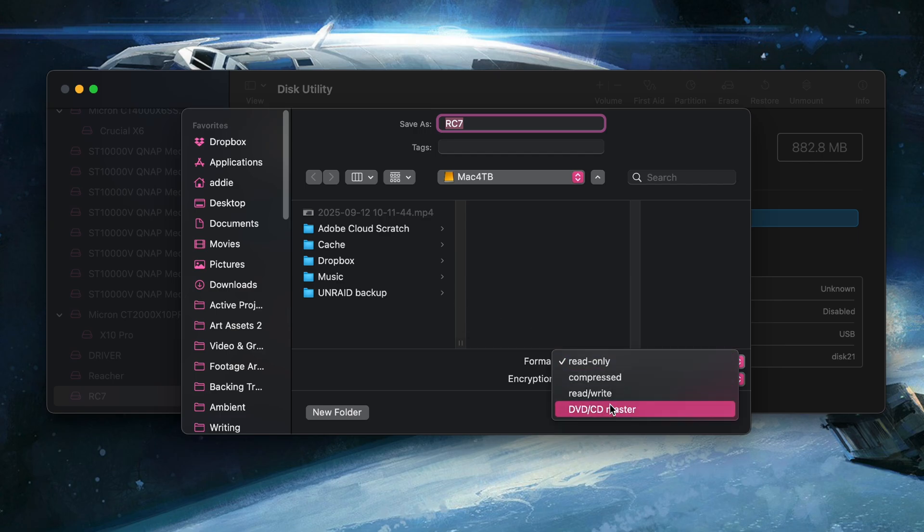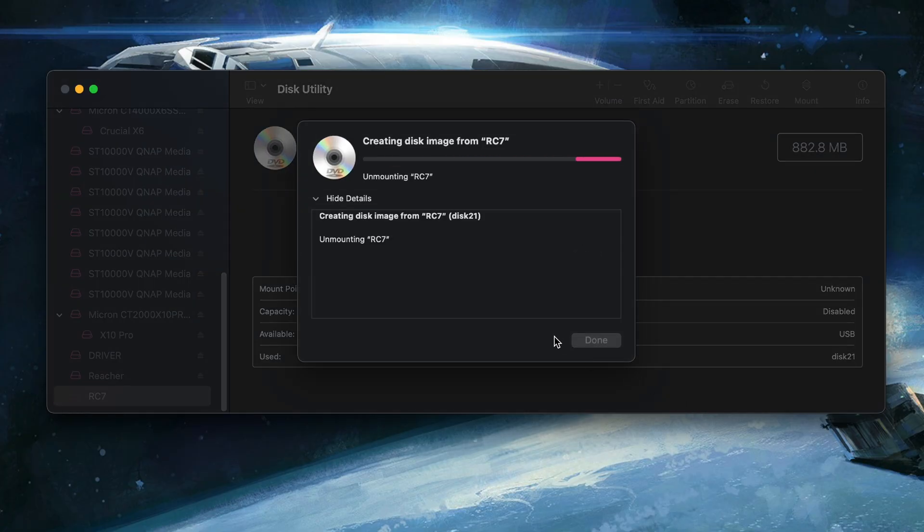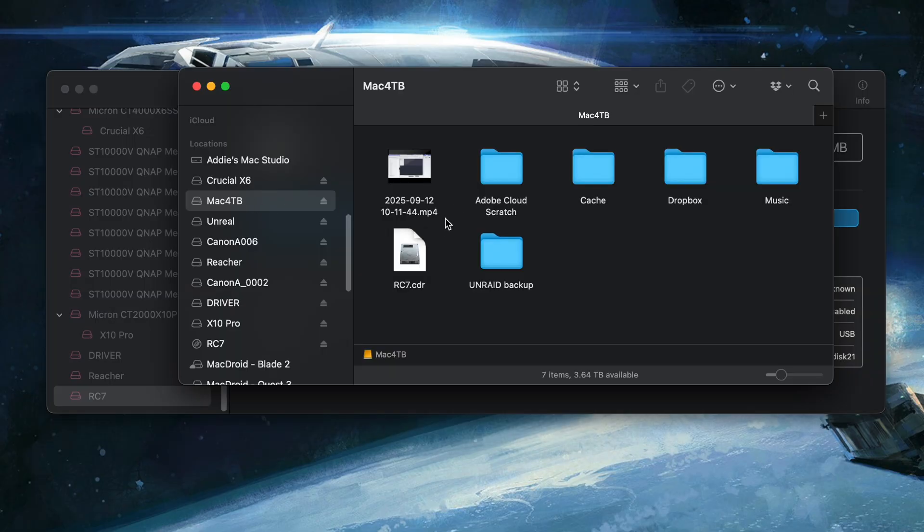Now here you need to go to the drop down on the type and choose CD/DVD master. Now, once this is done, it's actually going to make a .cdr file because Apple, but all you have to do is actually just rename it .iso. It's the same thing with just a different extension. And then you have a fully functional ISO file.